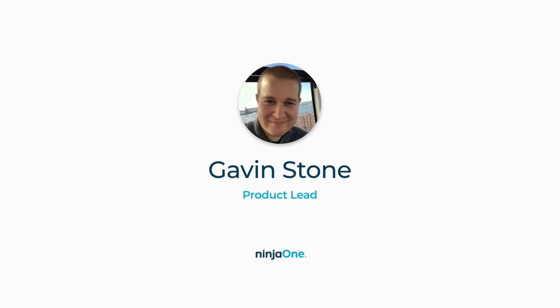Hi everyone, my name is Gavin Stone and I'm a Product Lead for RMM here at Ninja One.